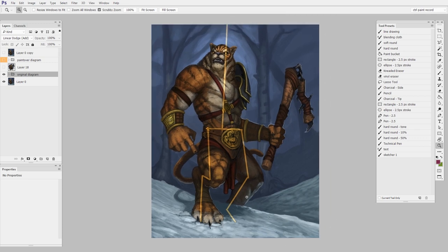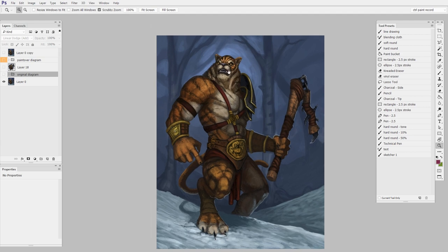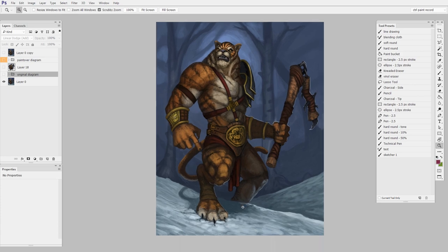And then just in terms of him compositionally, he's on the left side of the frame, he's looking left, and he's also physically a little bit off balance. All those things add up to him being a left-heavy composition.